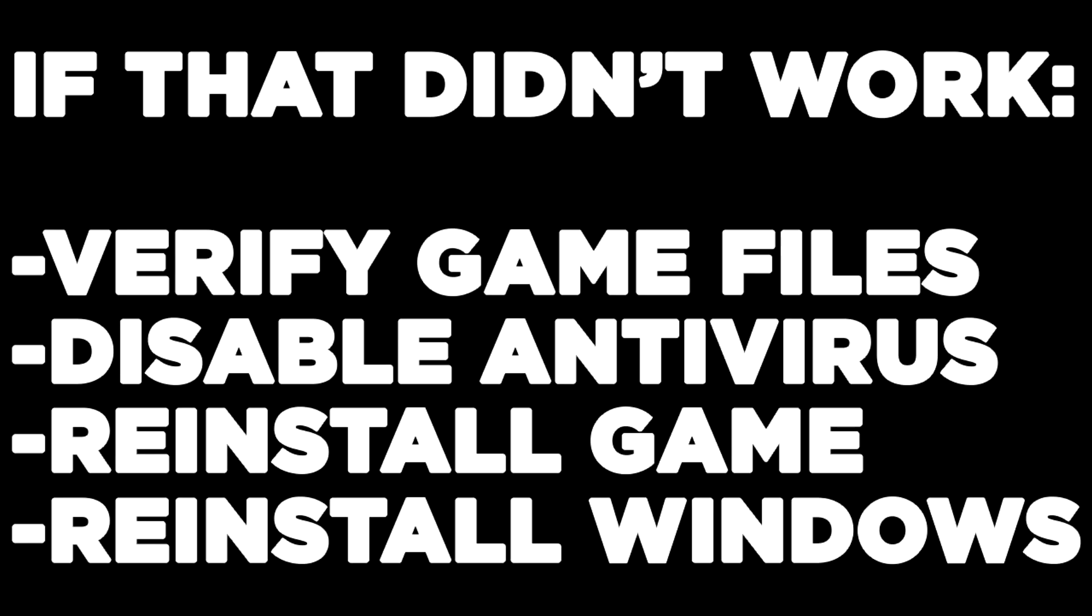If that didn't work, verify game files, disable antivirus, reinstall game, reinstall Windows. Problem solved.